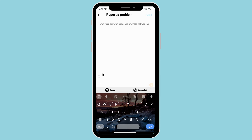You can explain what is happening. You can say: I am not able to use the boost option on my reels even though it is not copyright content. Please help me solve this problem as soon as possible. Then you can upload a screenshot by clicking on the upload button at the very bottom, and then press Send at the very top right corner.